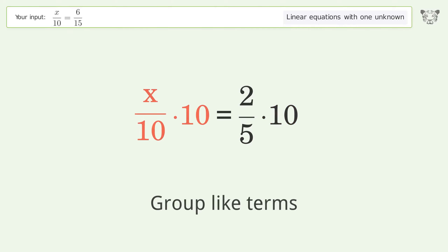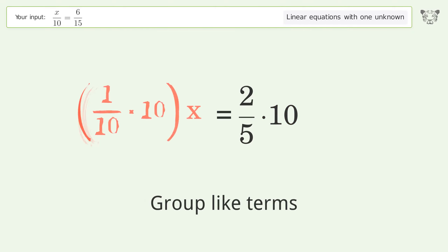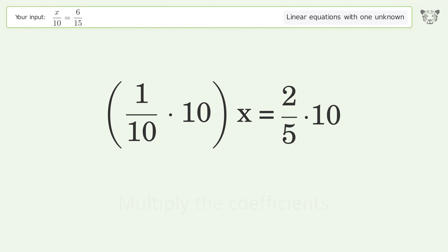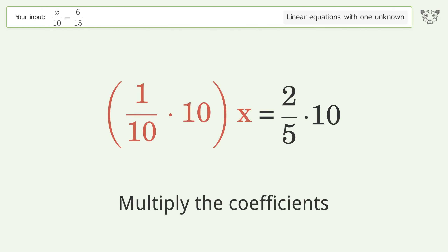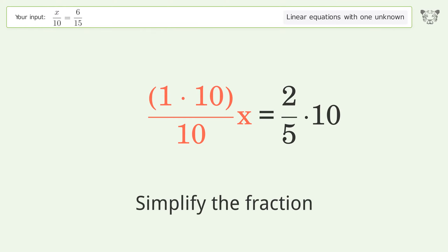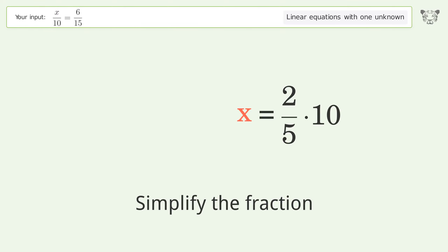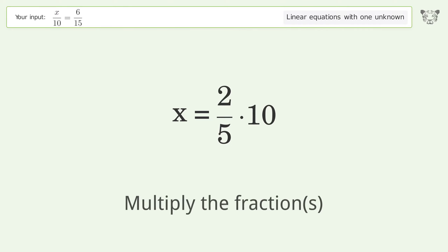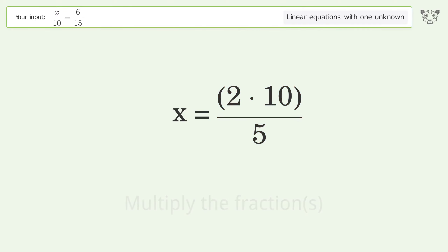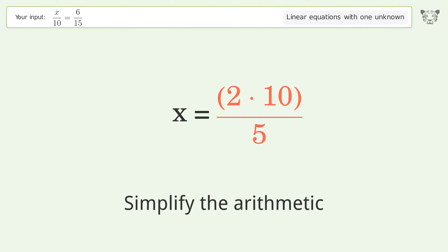Group like terms. Multiply the coefficients. Simplify the fraction. Multiply the fractions. Simplify the arithmetic.